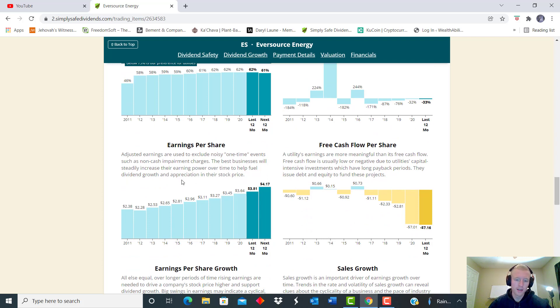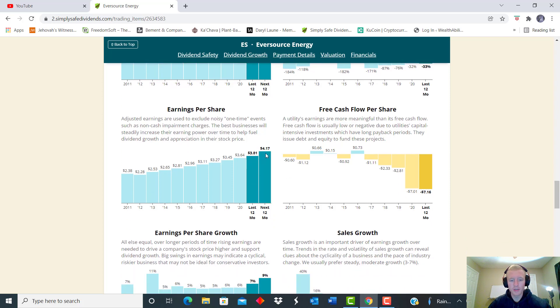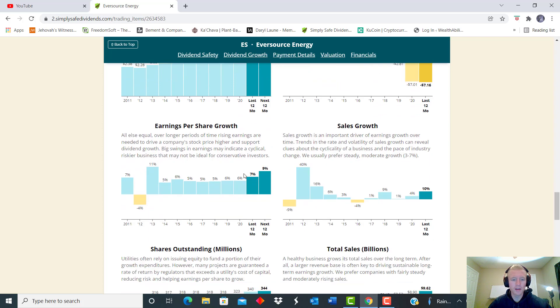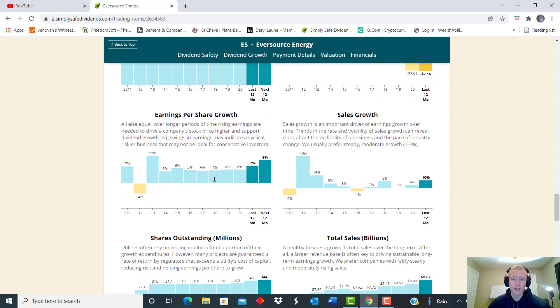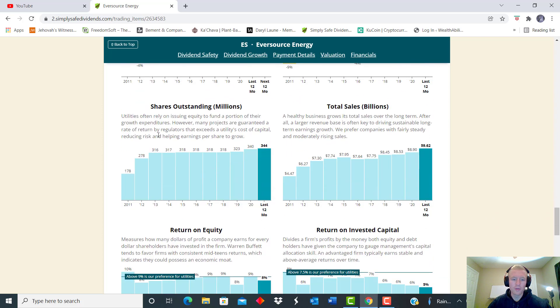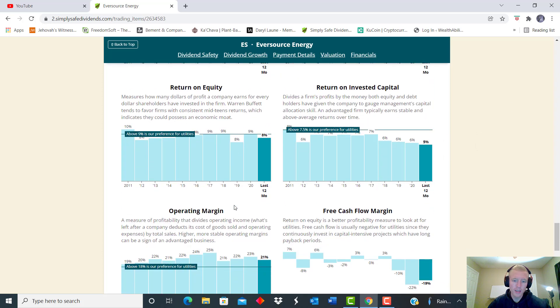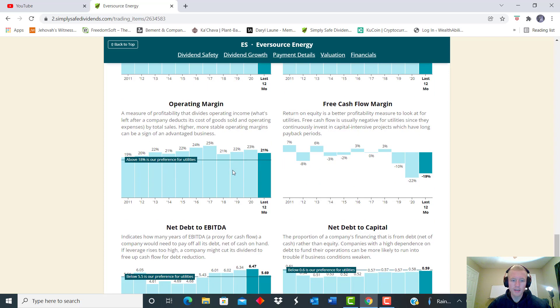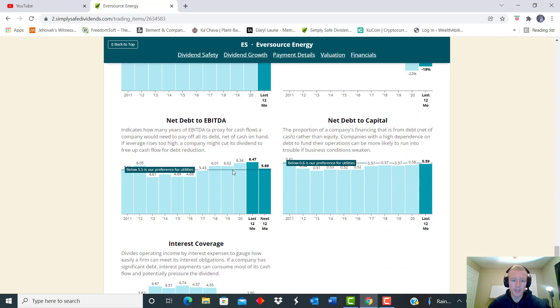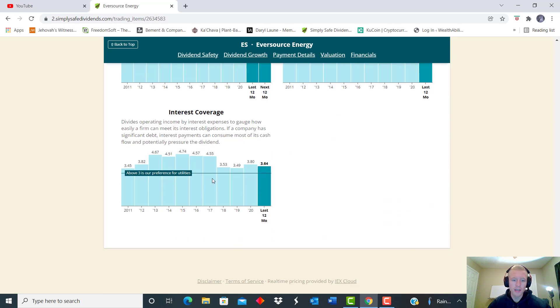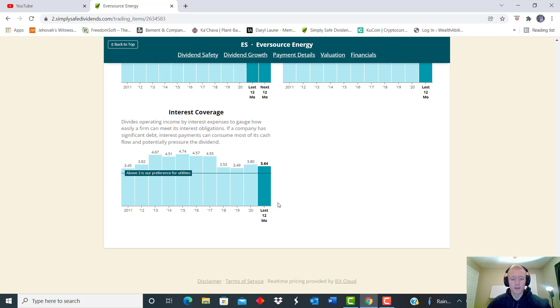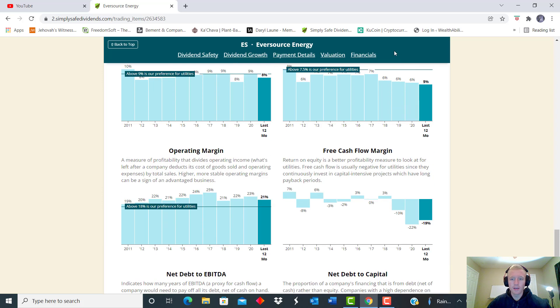I like to look at the free cash flow per share because utilities are different, they can write off a lot of different things. So that's something else that sometimes you have to look past. And then also you look at the earnings per share that's been steadily increasing. And then we also want to look at how many shares outstanding. So they've only increased them just slightly over the time, so that's not bad, they're not diluting them a lot. And then we see the sales gone up steadily over the long term and return on equity stayed pretty constant. And then we look down here and we see their interest coverage is also above any metric, so that's pretty good.